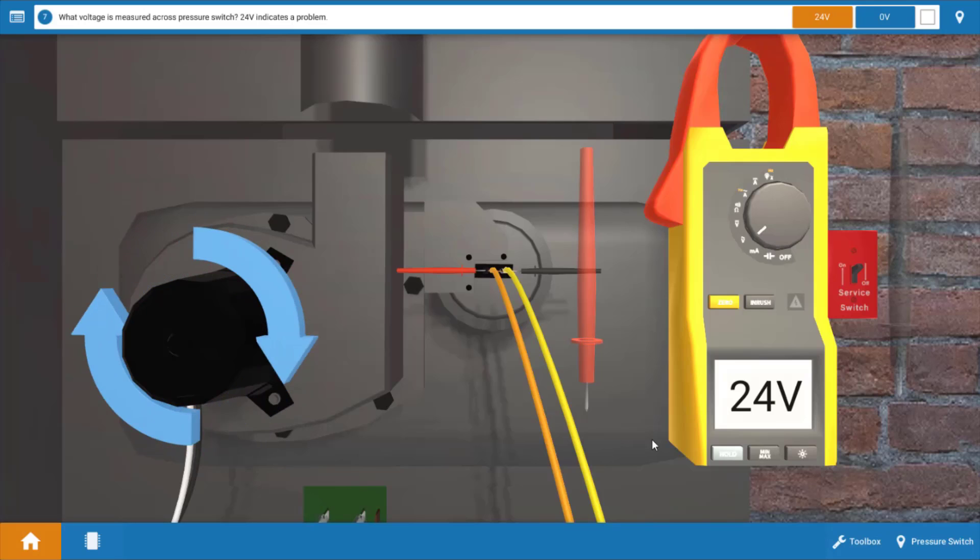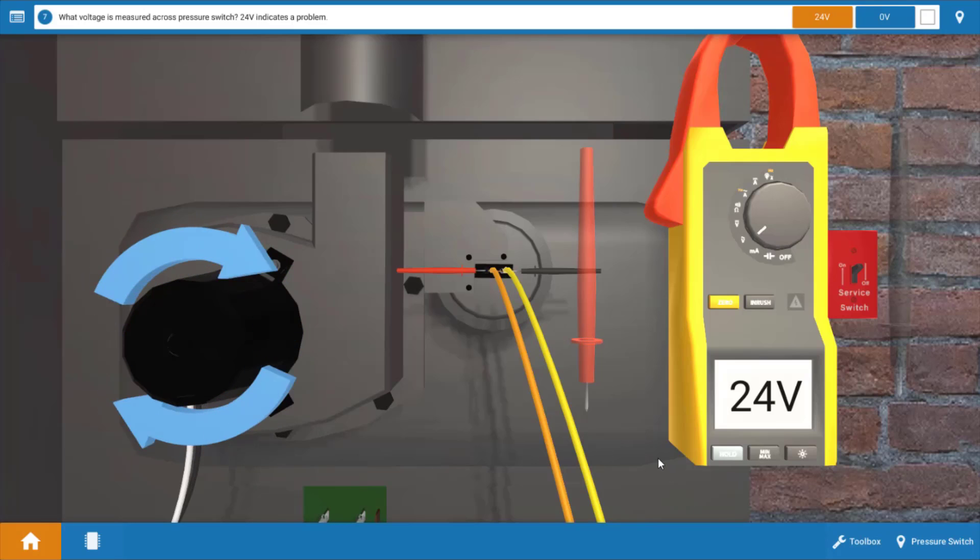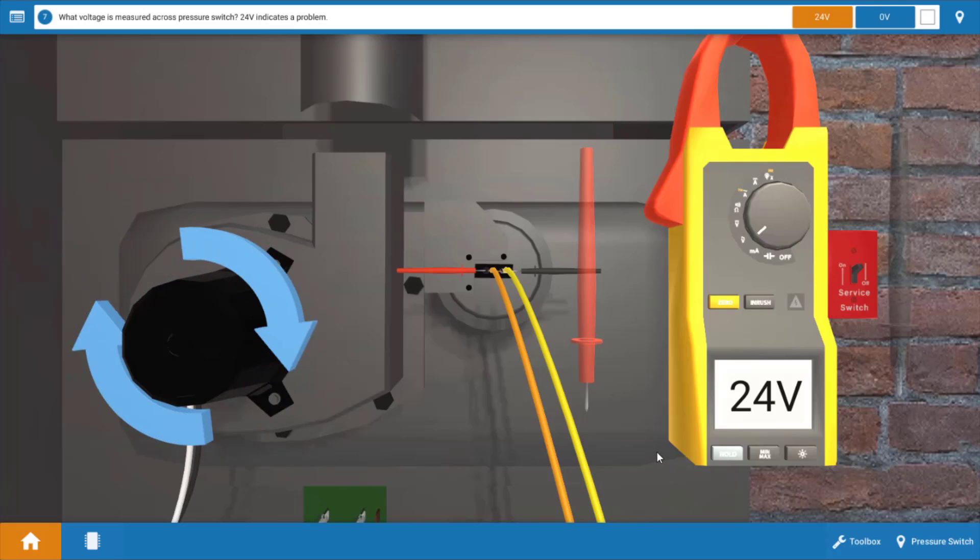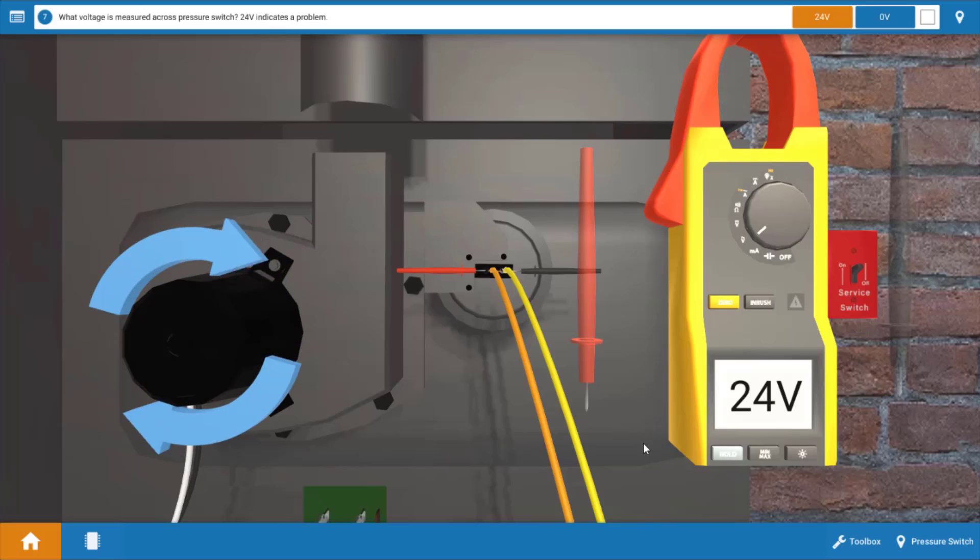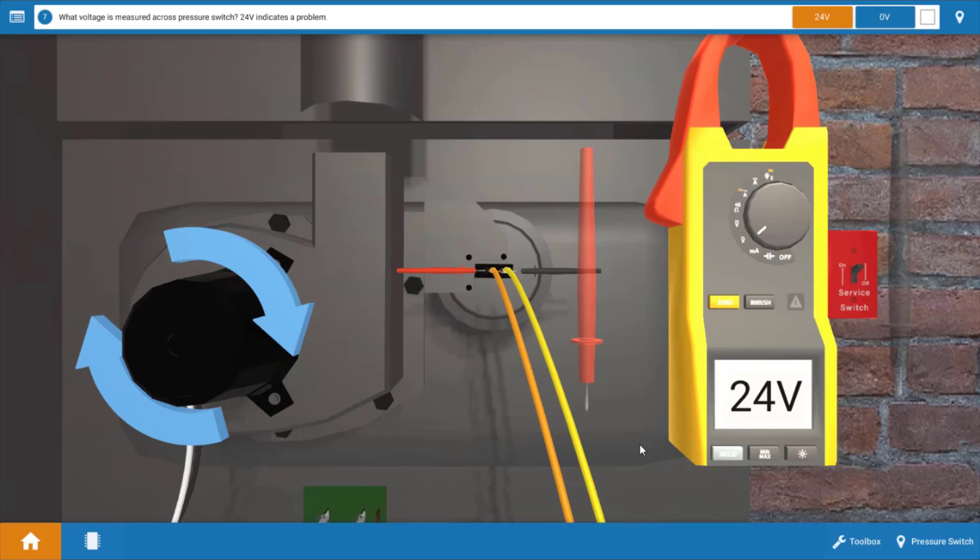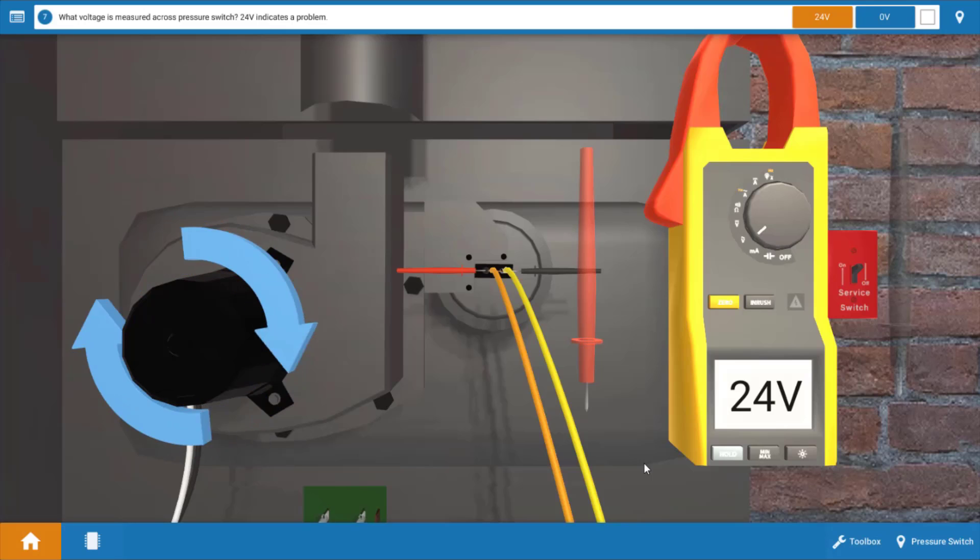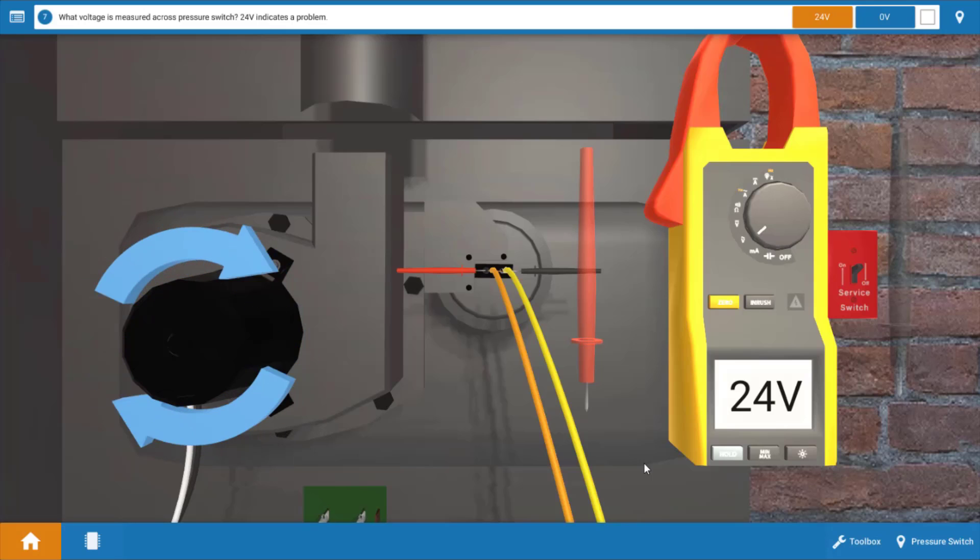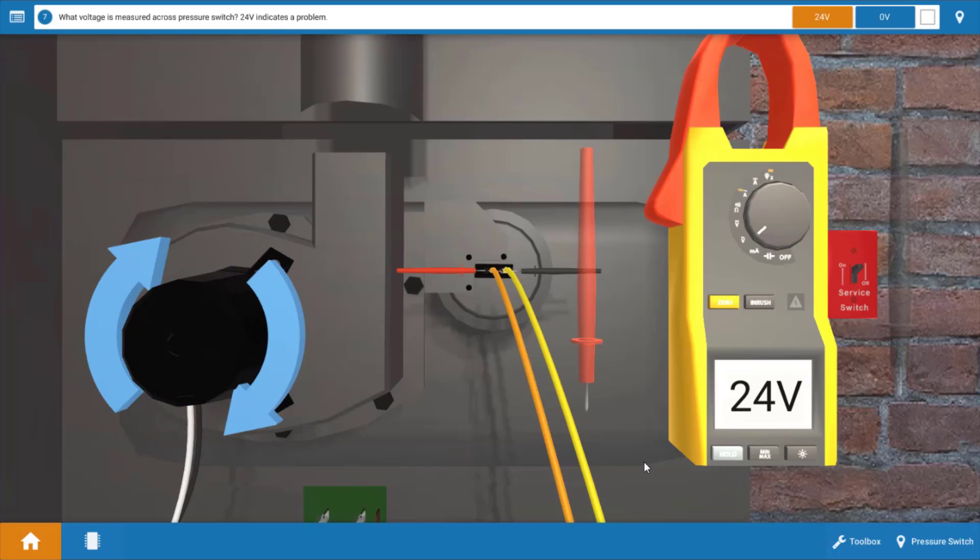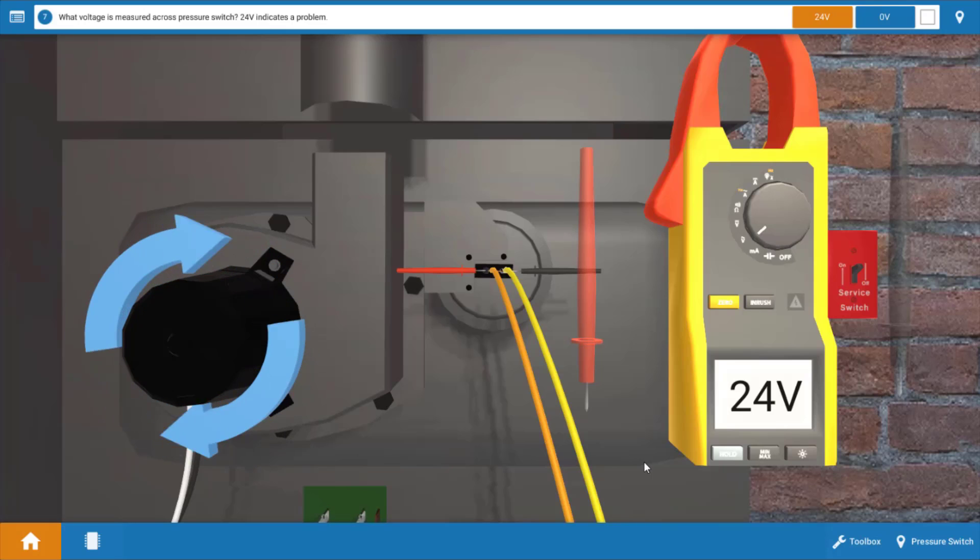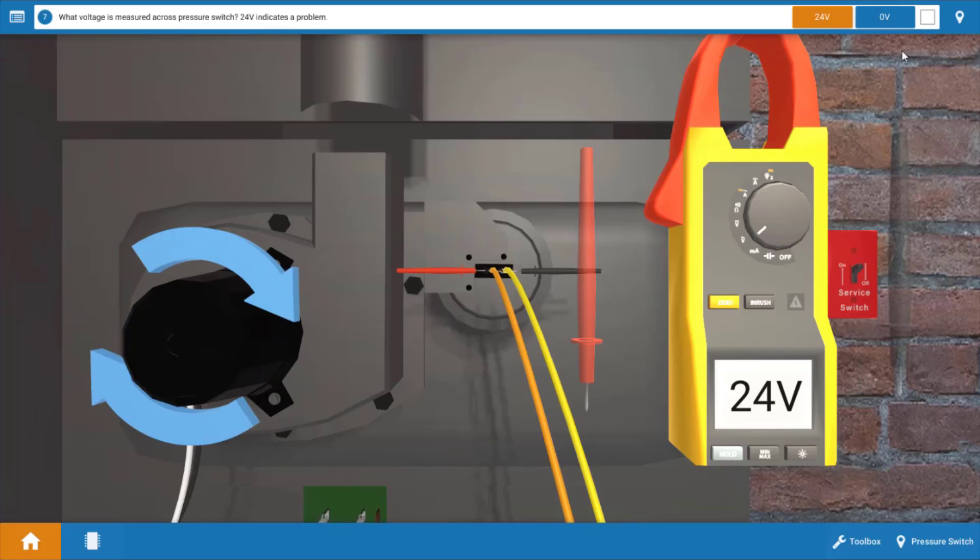Now does this mean the pressure switch is faulty? Usually not. Occasionally you could have a bad pressure switch but most cases there's an obstruction in the vent that's going to cause the pressure switch to open its contacts and not allow ignition of the furnace.